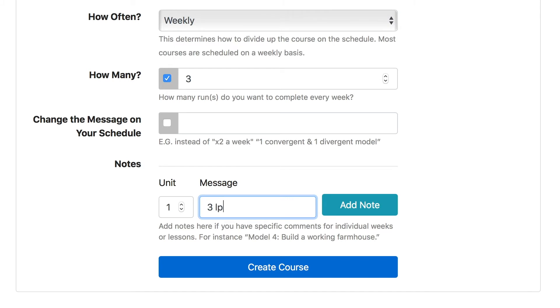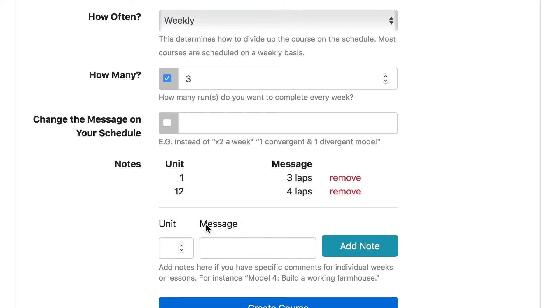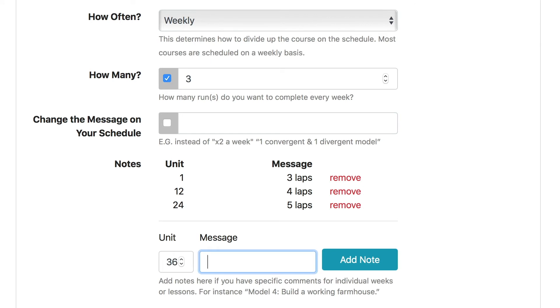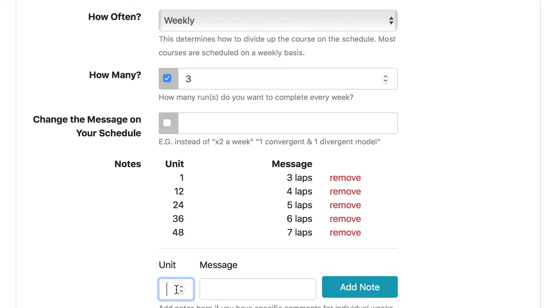So I'll say on unit one, three laps. On unit 12, four laps. On unit 24, five laps. On unit 36, six laps, and so on.